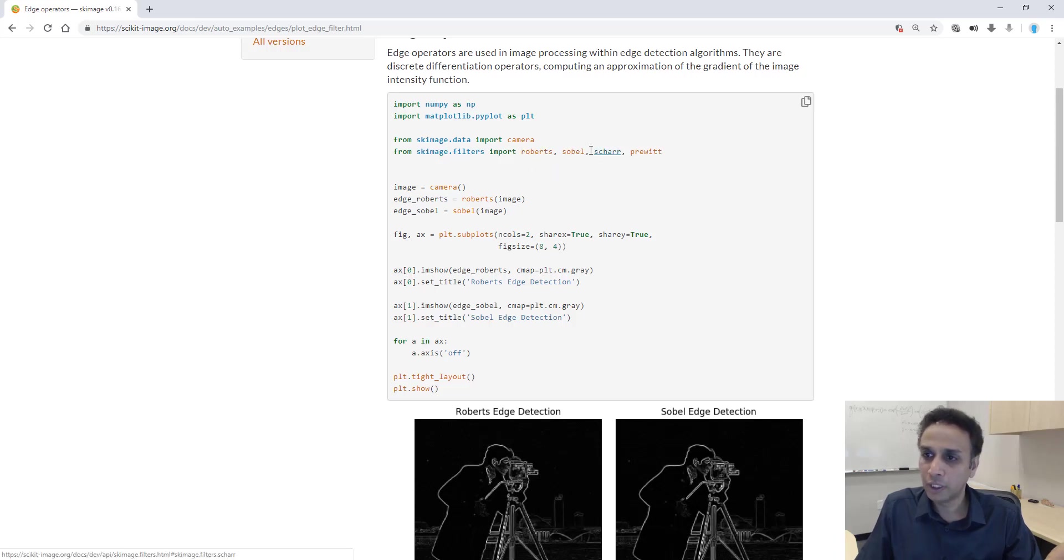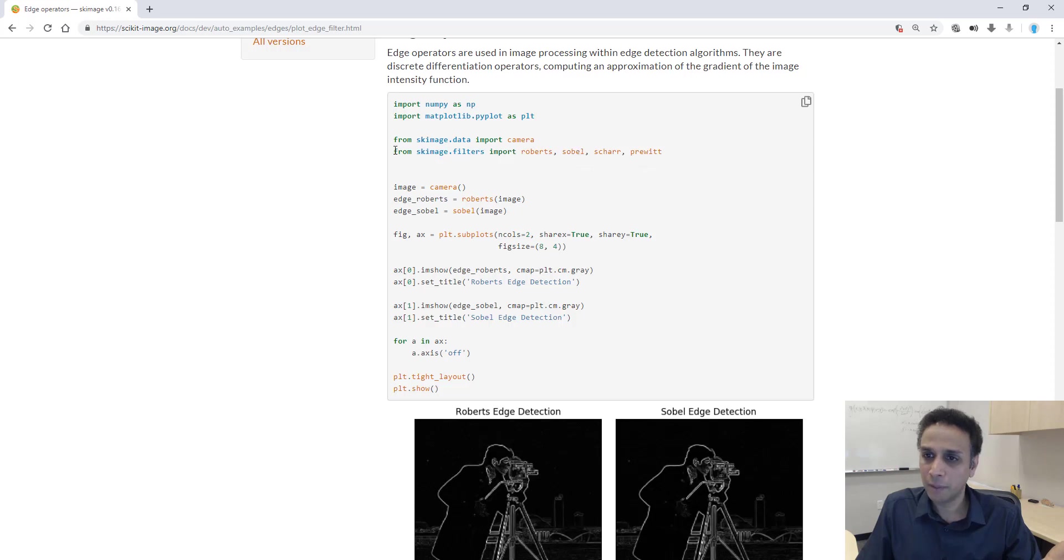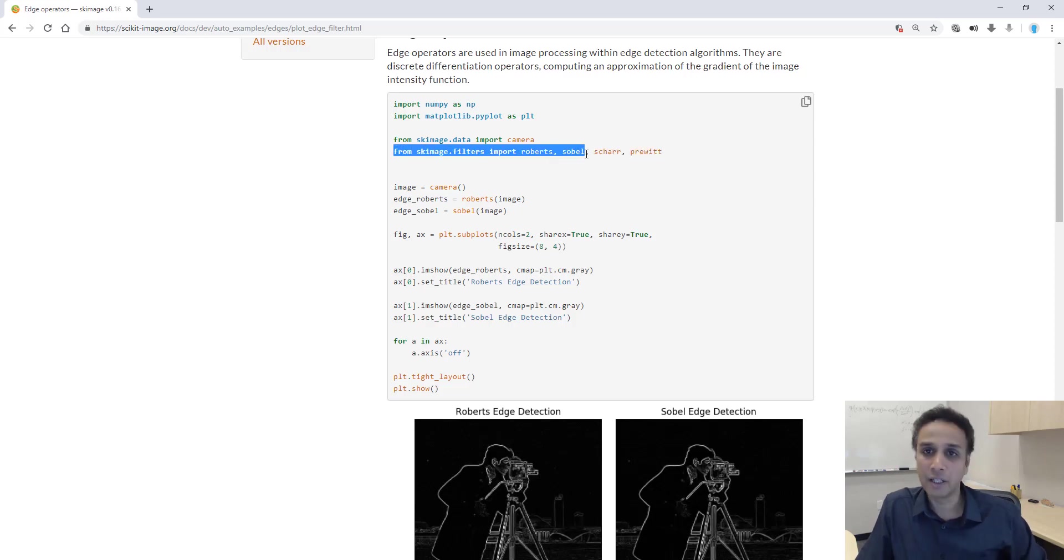There is something called roberts, sobel. The only thing I recognize is sobel, so let's copy this line and only read sobel for now.